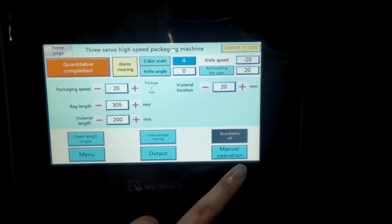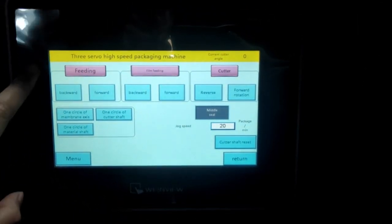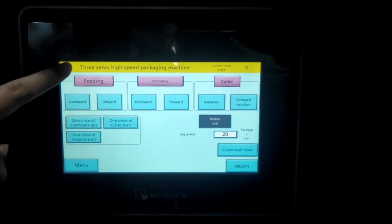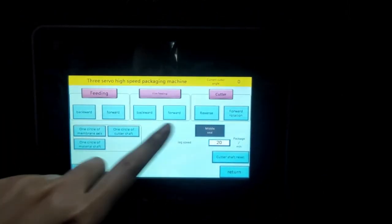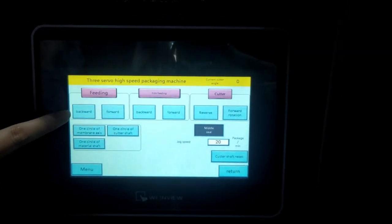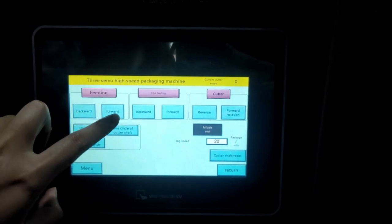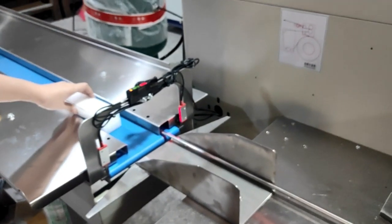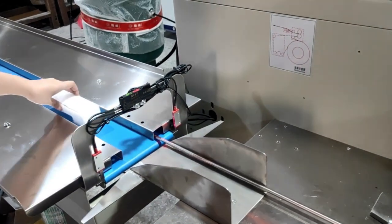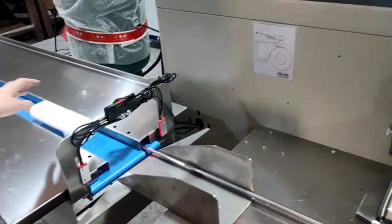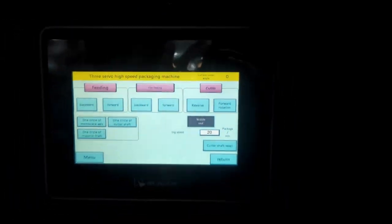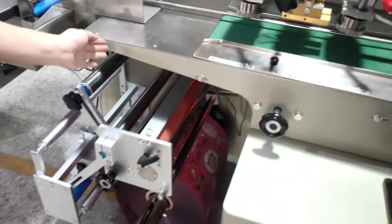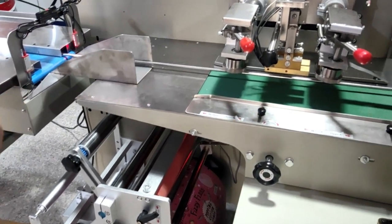This is the manual operation. In this page, we can see this is three servo control for the feeding and film feeding and the cutting. The feeding means the product feeding, back forward and forward, which means the product forward and back forward. This is the manual control. And then in the middle, this is the film feeding, back forward and forward, which means the film, the film at the bottom. We can make it forward or back forward.